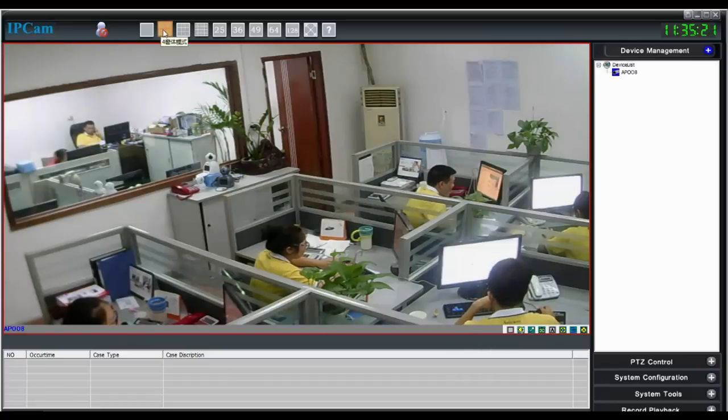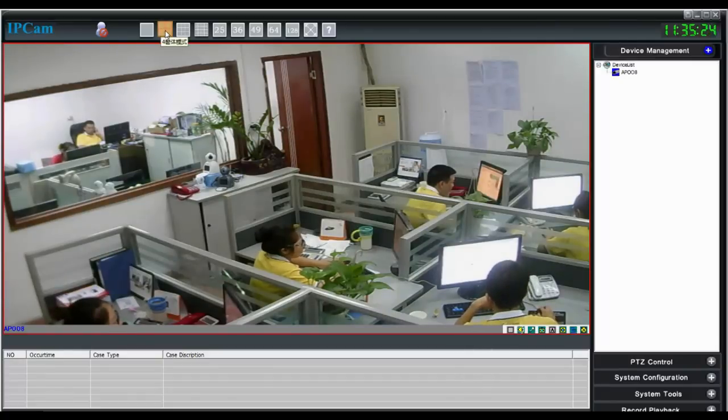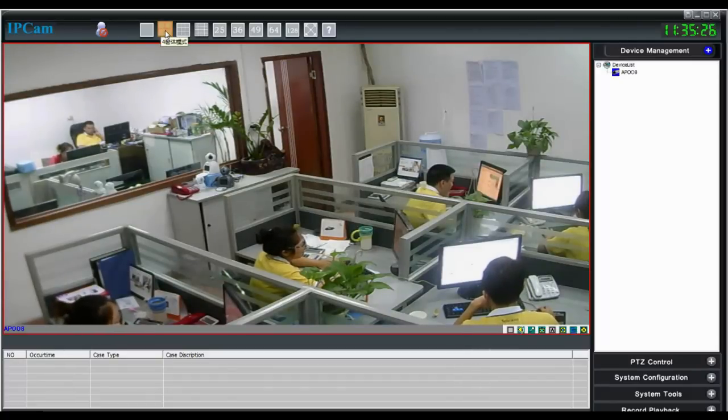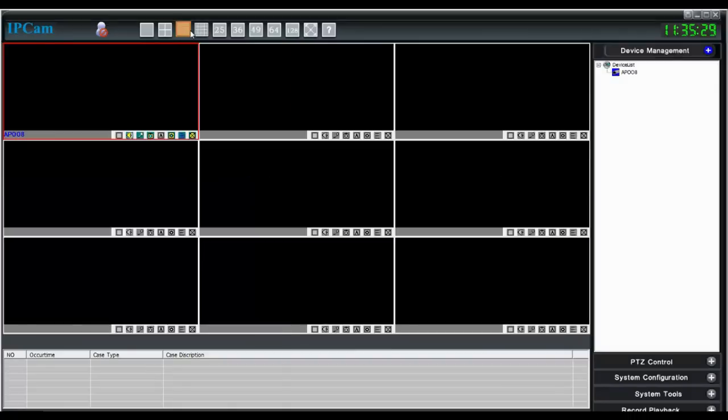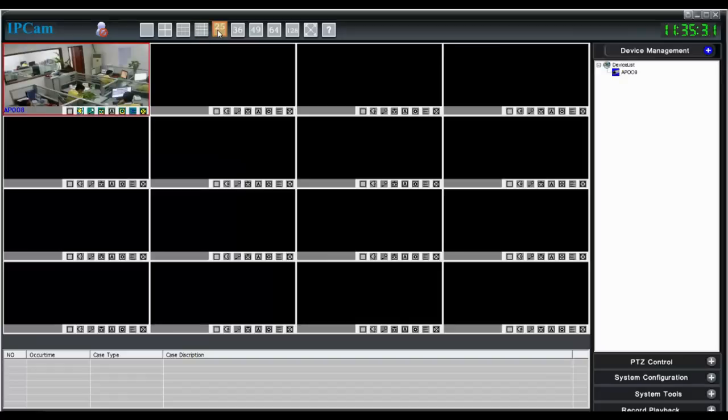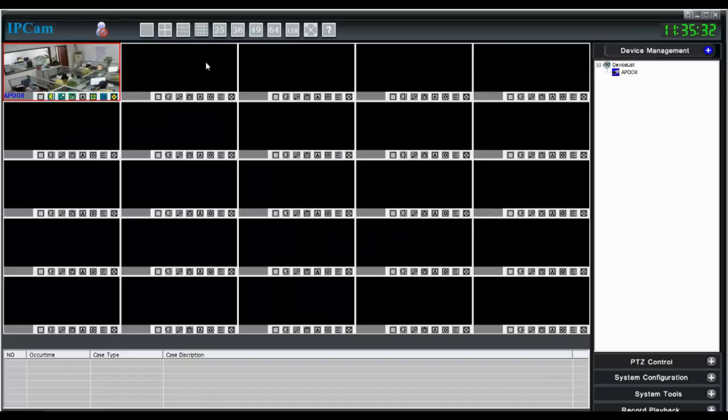This software also supports multiple display interfaces like 4, 9, 16, and 25 camera views.